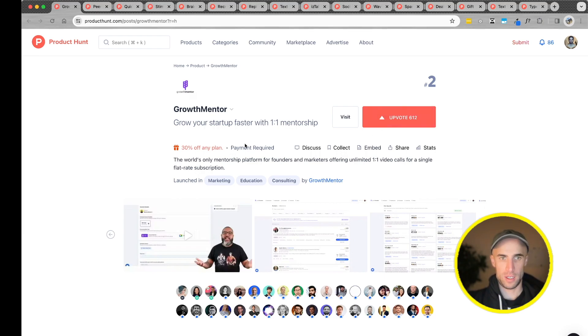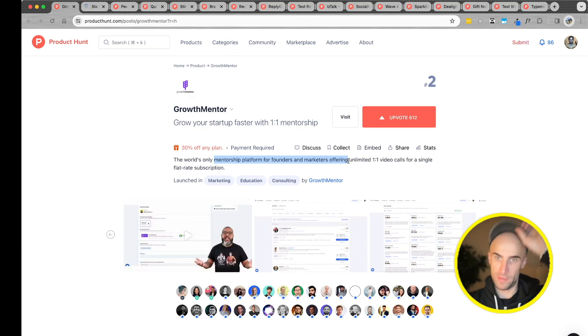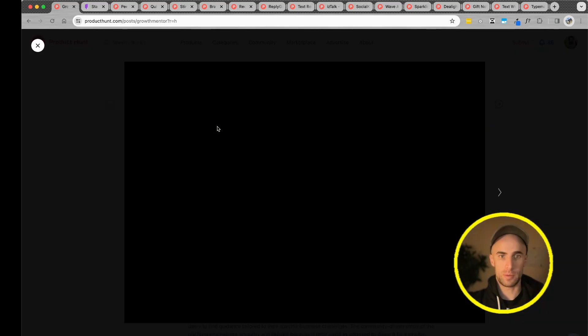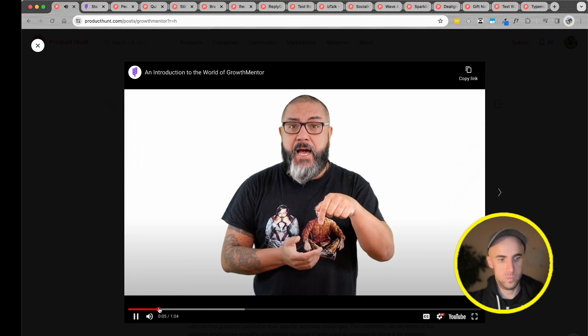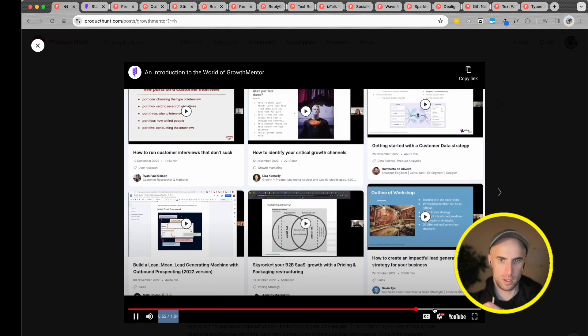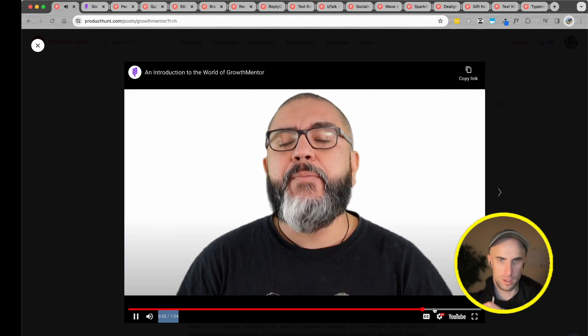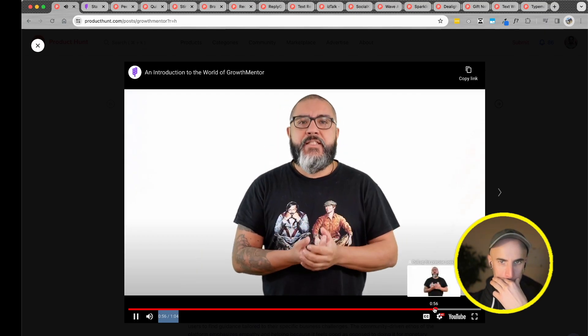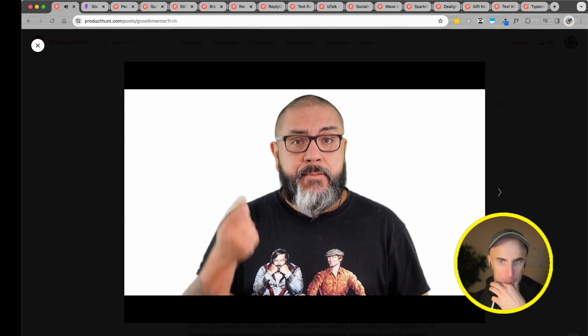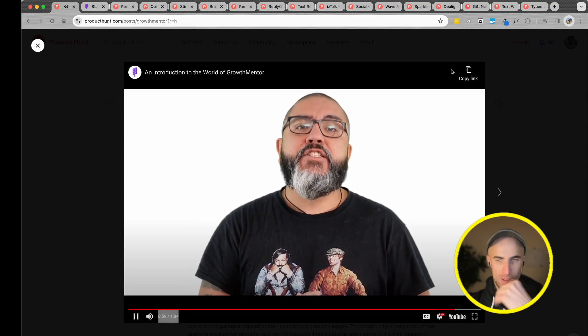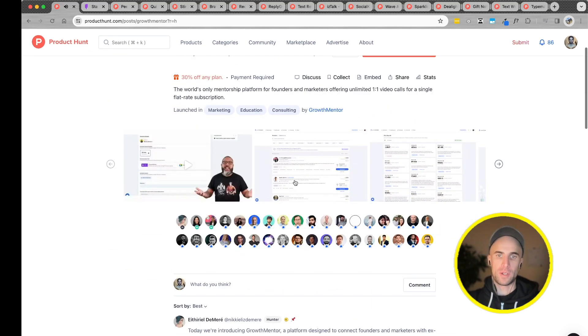Growth Mentor, mentorship platform for founders and marketers offering one-on-one video calls for a single subscription. We are just listening to the local mentors. Of course, you get to help your dreams. There are many more things to discover in the world of Growth Mentor. So go ahead, sign up, and start your journey. Yeah, this is cool. I would use this.